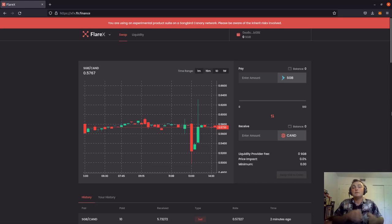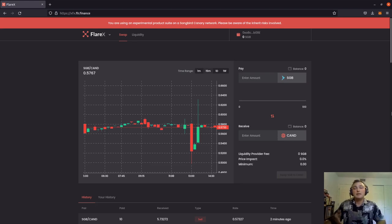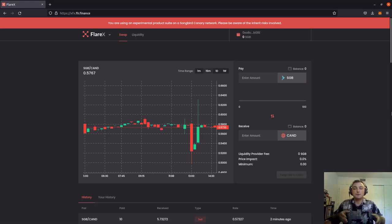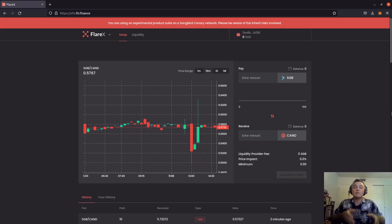Let's break that down a little bit. Flare X is a decentralized exchange, meaning there is no third party overseeing the exchange of the tokens. Unlike centralized exchanges, which are order book style exchanges, Flare X is an automated market maker exchange. This means that instead of matching buyers and sellers based on an order book, everyday users can provide liquidity by entering the liquidity pools. When someone wants to take Songbird and trade it for Canary Dollar, they put Songbird into the liquidity pool and remove Canary Dollar. We can provide liquidity to these liquidity pools in order to earn some of the fees that are taken every time a trade is executed.